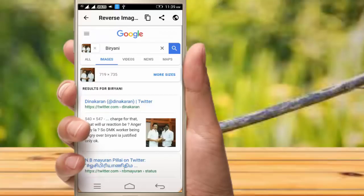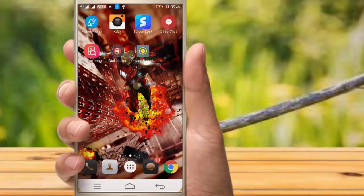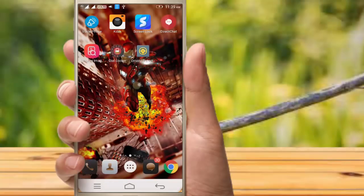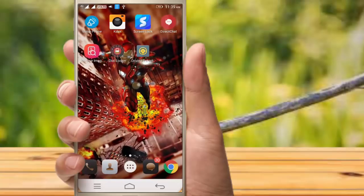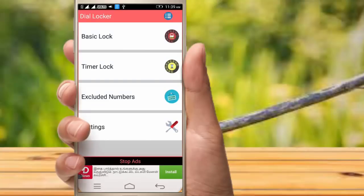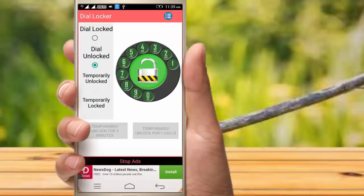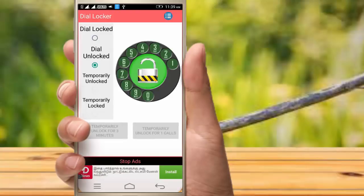For duplicate images, we can edit the image. We can see the original image versus the duplicate image. You can use the ECI application by typing it. You can use the dial icon to call, use your phone number, and use access permissions. You can use the basic lock, timer lock, exclude number, and settings options.